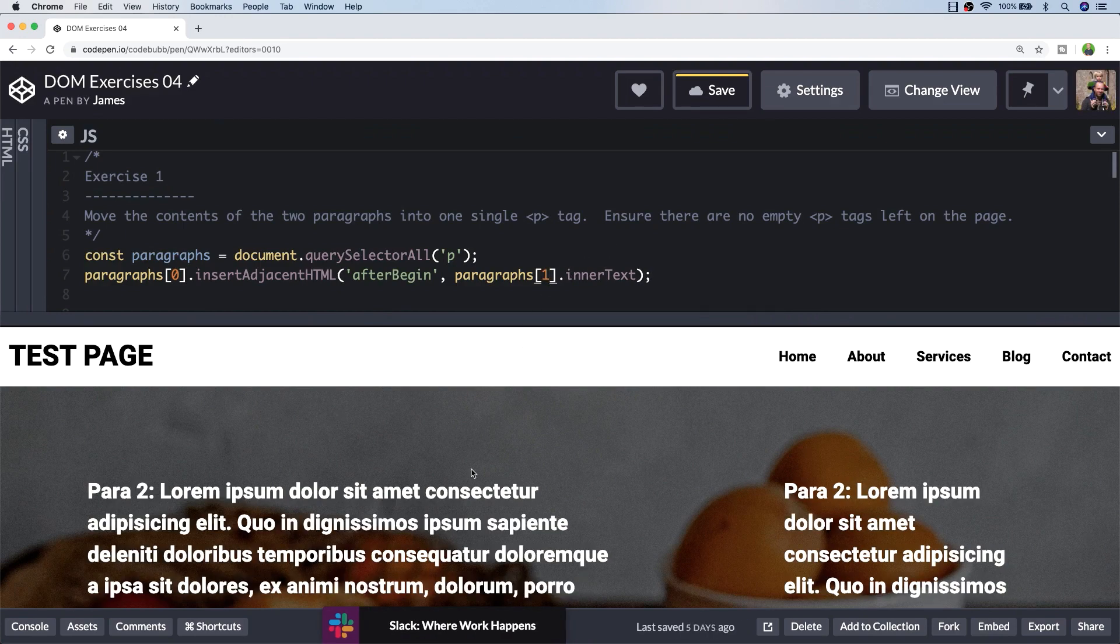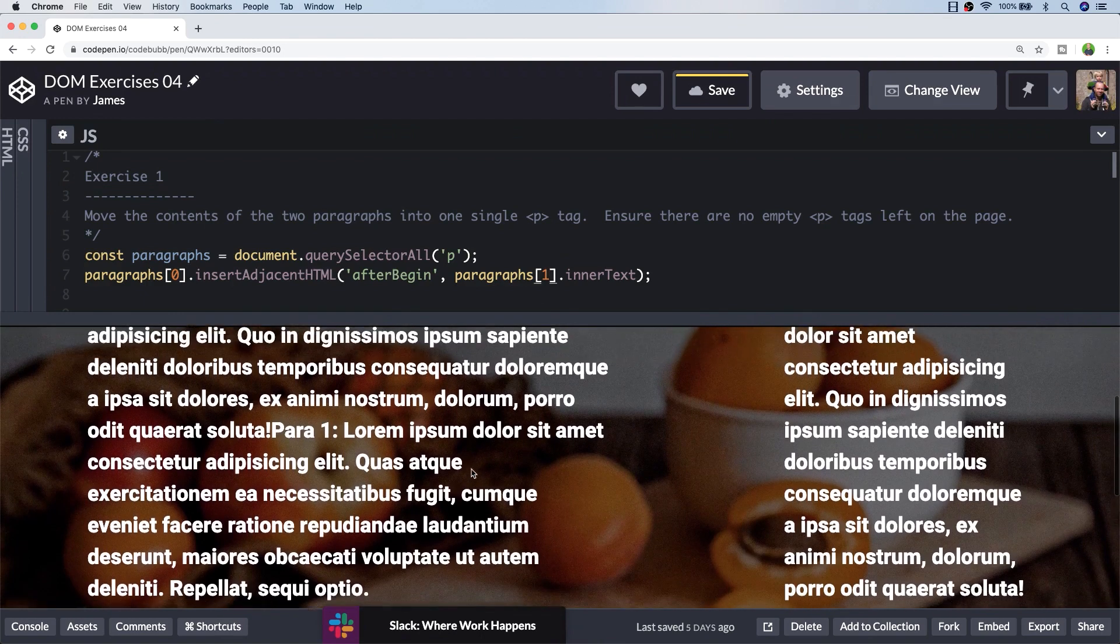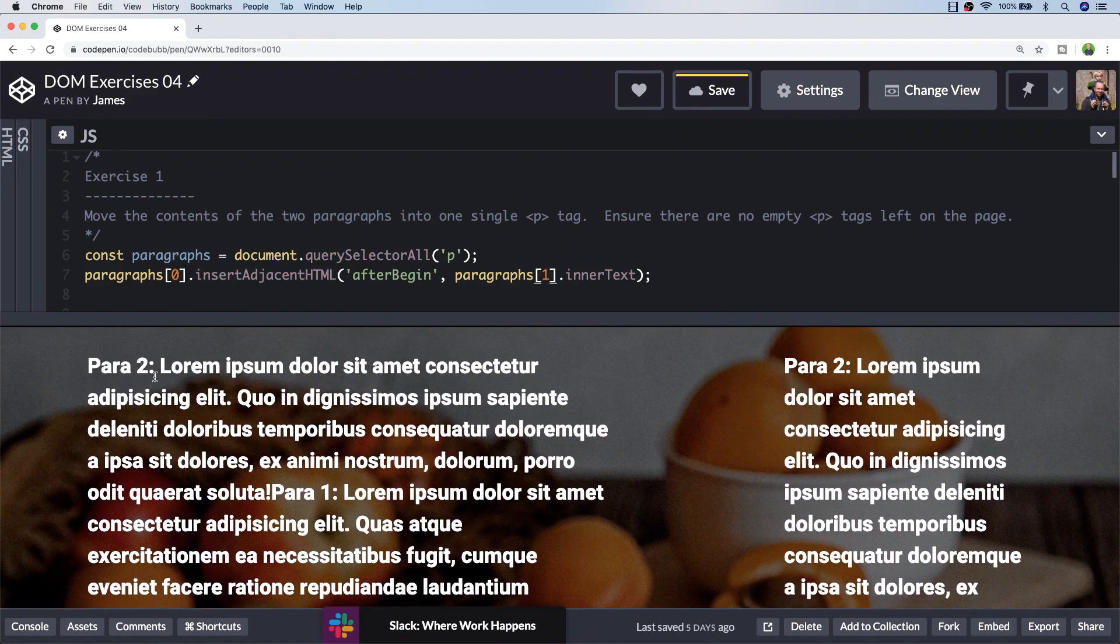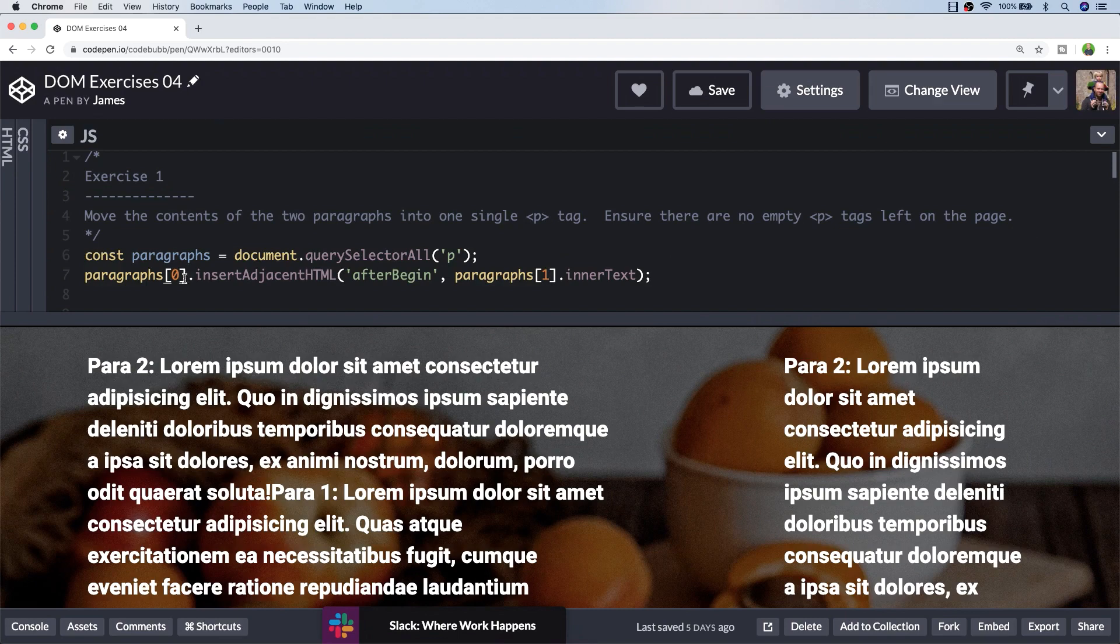You can see in our output that we've got the two paragraphs are now contained. You can see paragraph text one is at the bottom and paragraph two text is at the top. So logically we might want to swap that around. Let's just replace the indexes in our paragraphs node list.